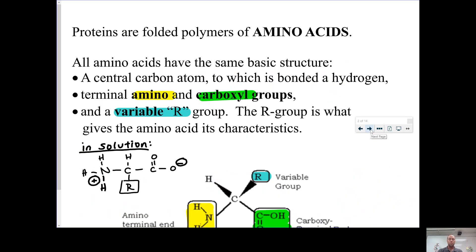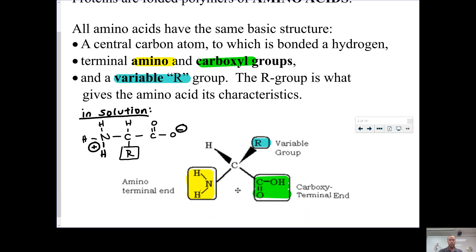Proteins are going to be folded polymers of amino acids, and amino acids all have the same basic structure. They have a central carbon, a hydrogen coming off that central carbon, and two functional groups they all have in common: the amino group and the carboxyl group. The carboxyl group in solution will lose its hydrogen and give off a proton to make it more acidic.